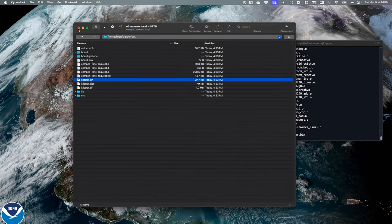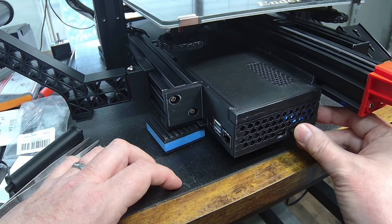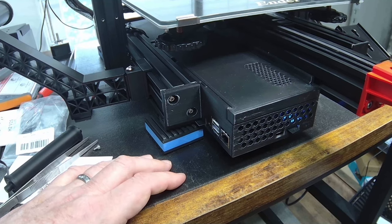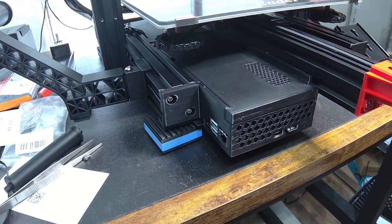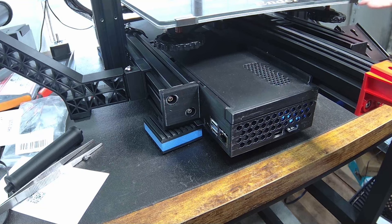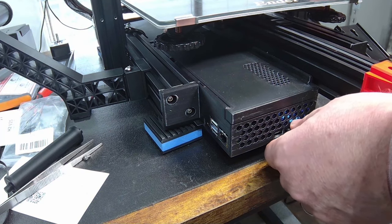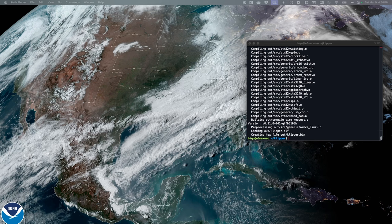I can close Cyberduck, eject the SD card, and head over to the printer. I'll take the SD card and insert it into the slot. I'm going to turn the printer off, then back on — that should flash the firmware. I'll give it a minute to install, then check if the firmware file has been renamed. Looking at the SD card, the file has been renamed to firmware.cur, which means it's been installed on the motherboard of the printer.